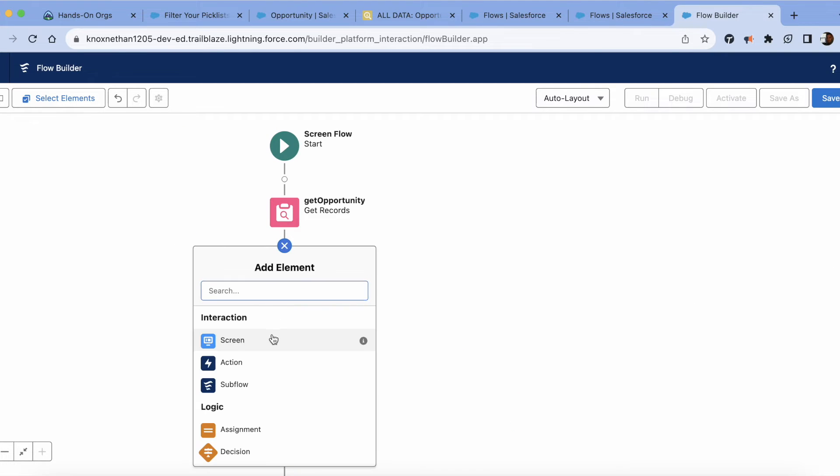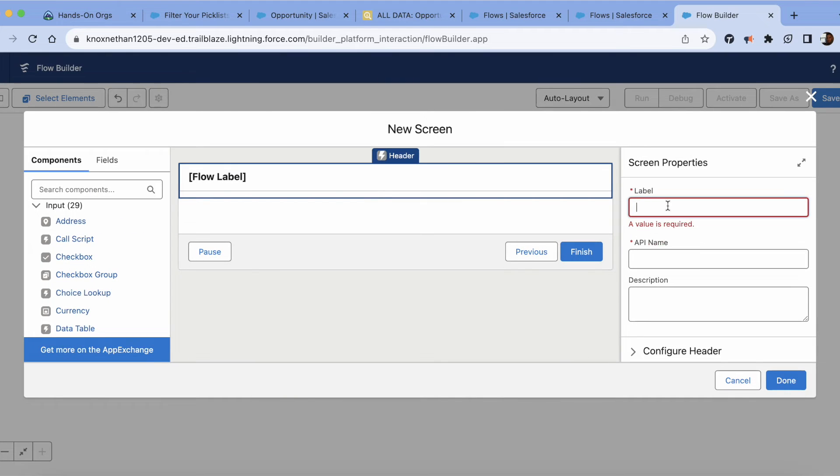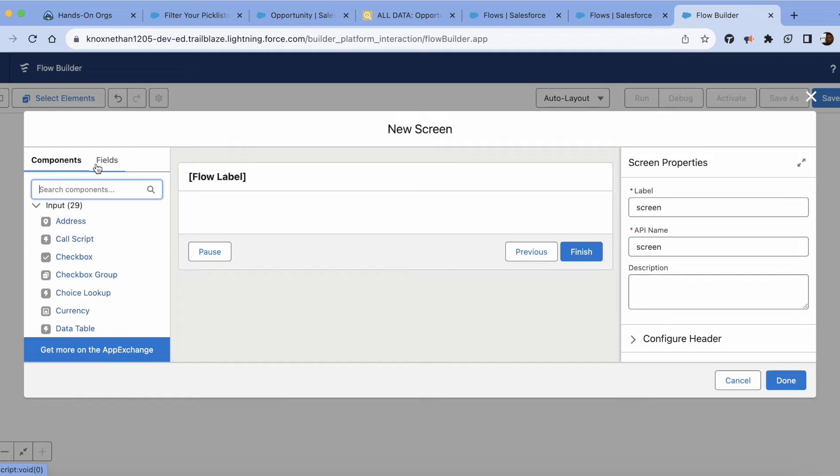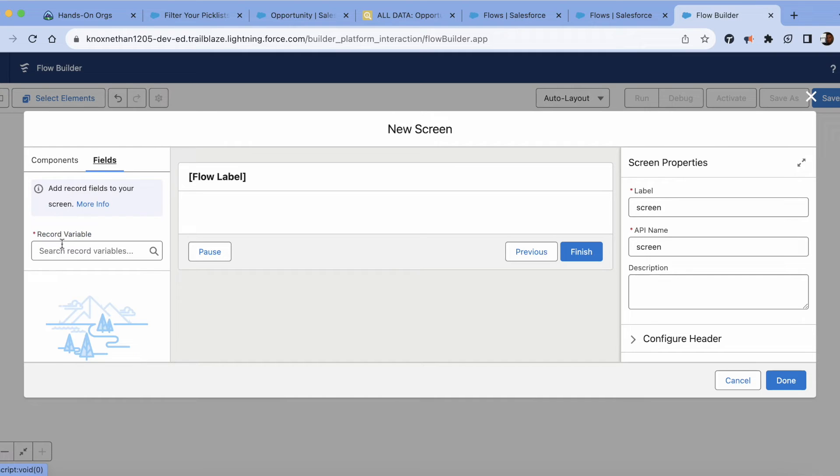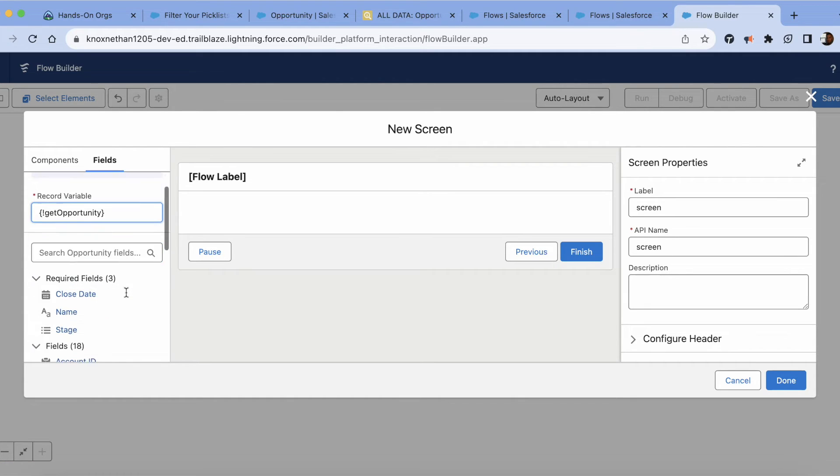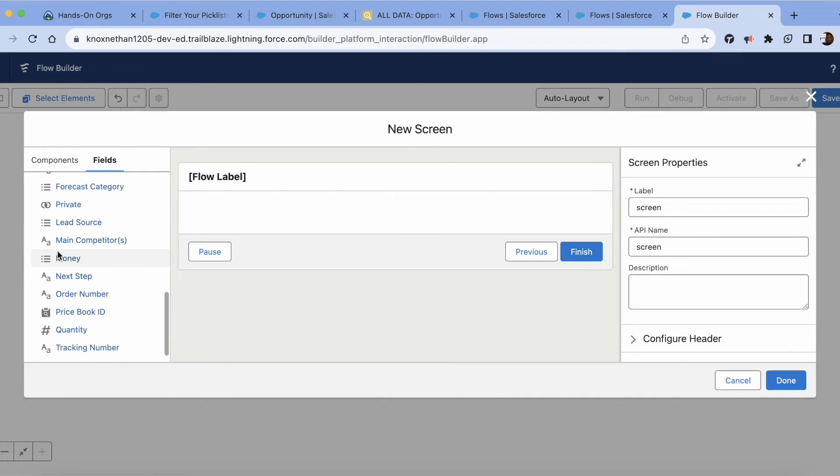I'm going to go ahead and create a screen. I'm going to just call it screen, keep it simple. Then we're going to go over here where we go to fields and we're going to search opportunities. It should already populate.